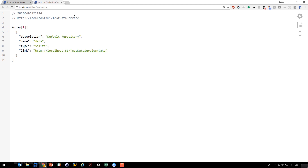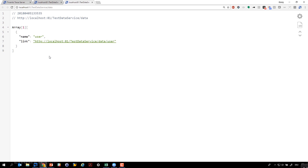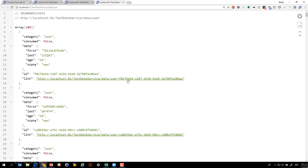I did some preparation, so I already provided some records in my test data service. You can see the structure itself is very RESTful — we have JSON objects. Each record can be accessed individually with a unique ID. This becomes important later when we talk about the API. But let's go back to Tosca.